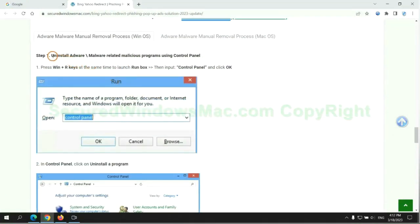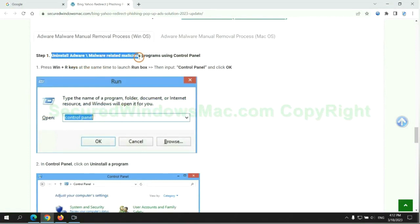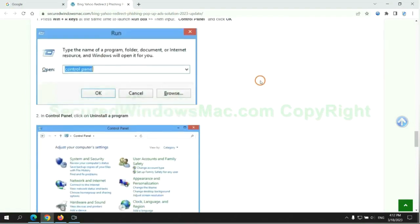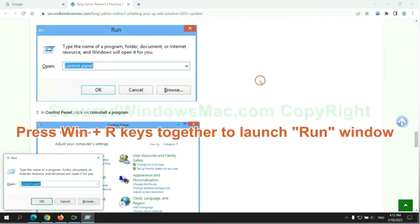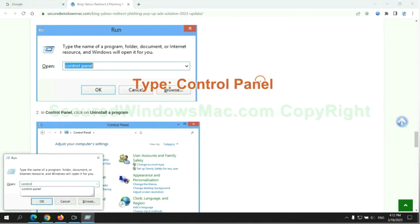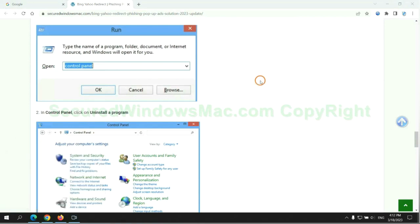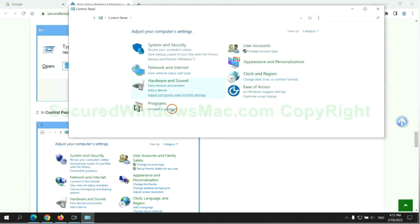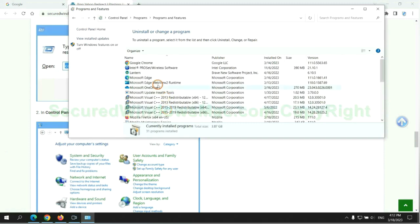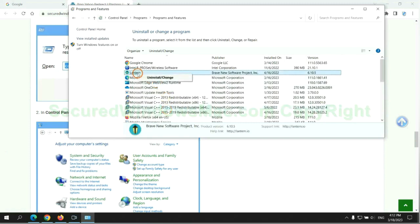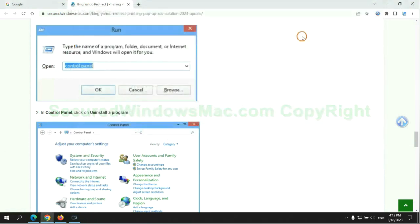First step, uninstall malicious programs related with virus. Press Win plus R keys together to launch run window. Type Control Panel. Click Uninstall a Program. Right-click on malware and click Uninstall.